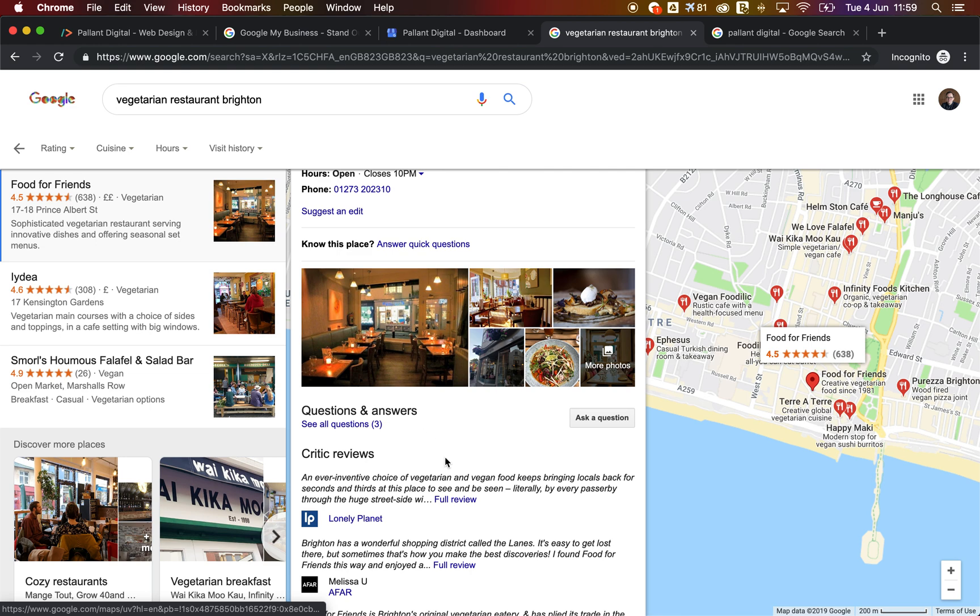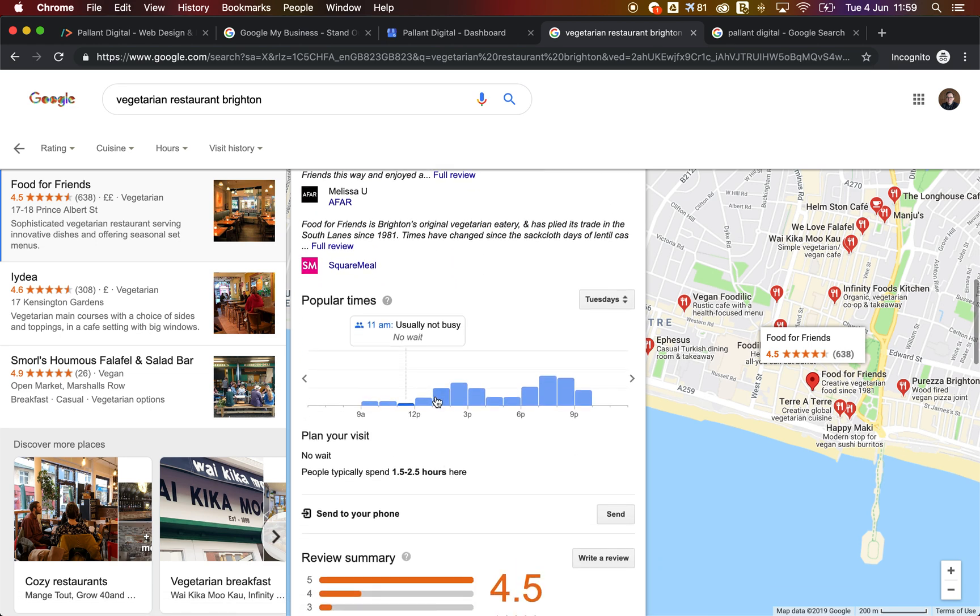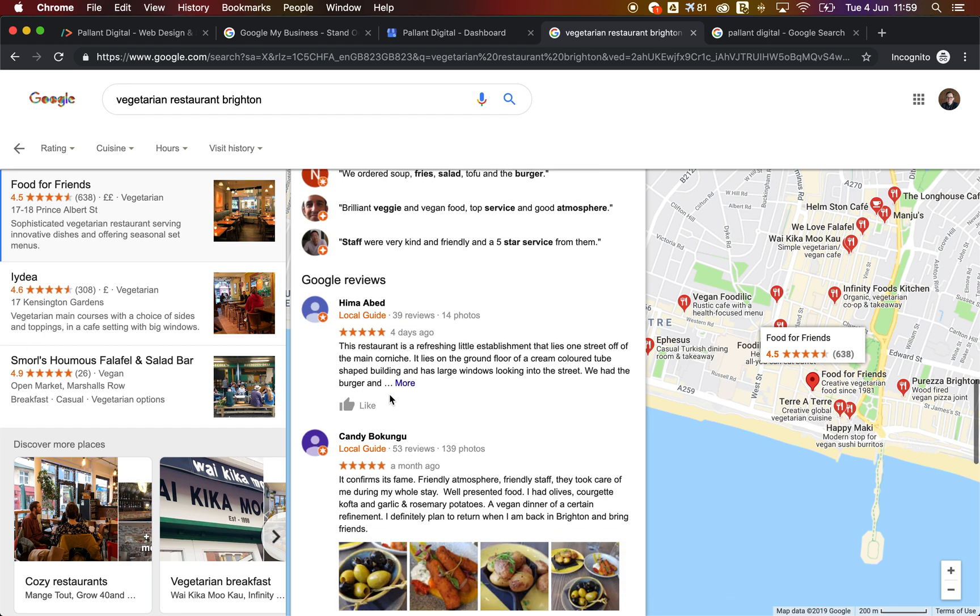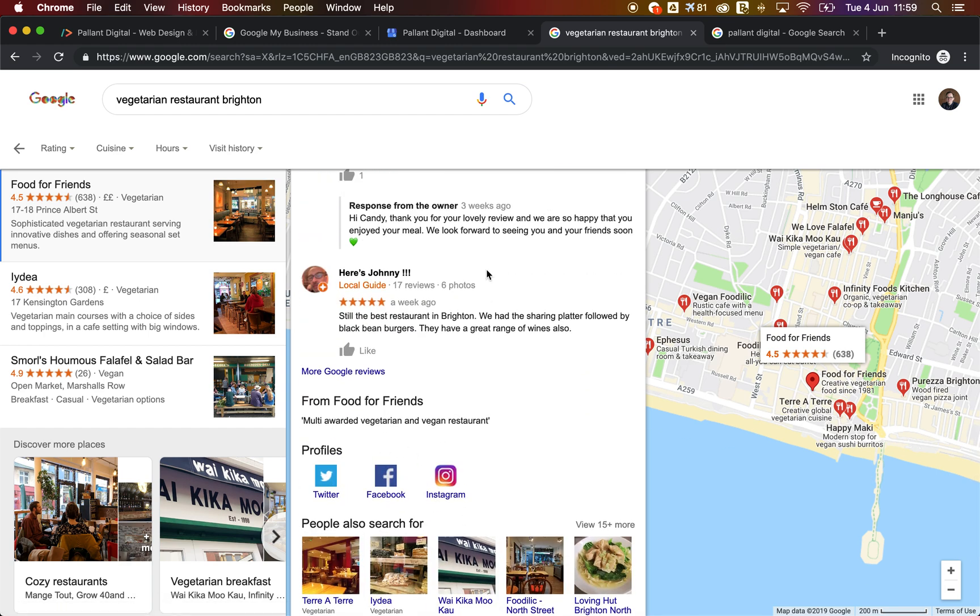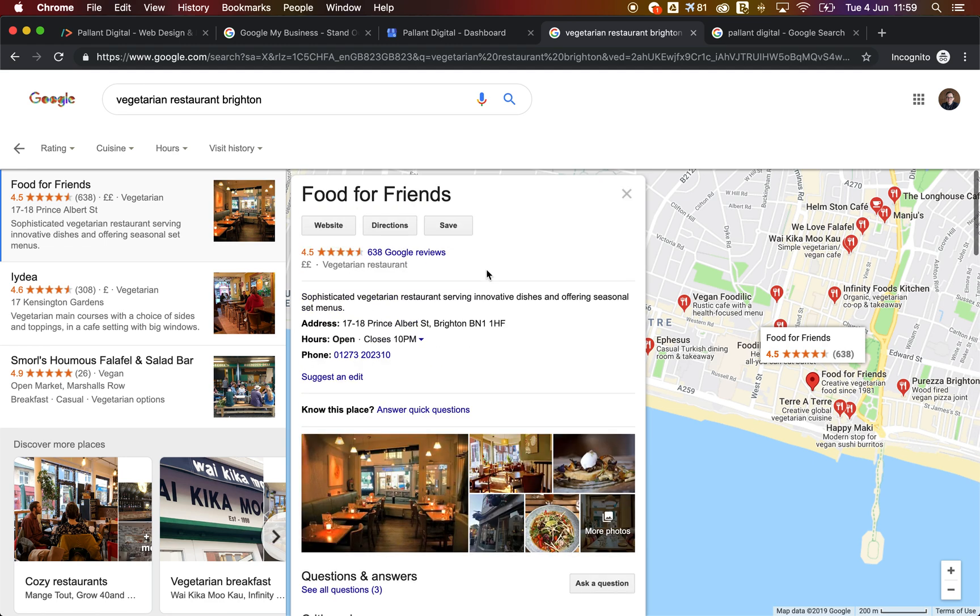It also gives you some photos, gives you some reviews, it tells you when it's busy, when it's not busy, what other people thought of it. We've also got links to profiles and other restaurants that people searched for. So from a user's point of view, there's a lot of information here and it's a really popular way for people to find your business.